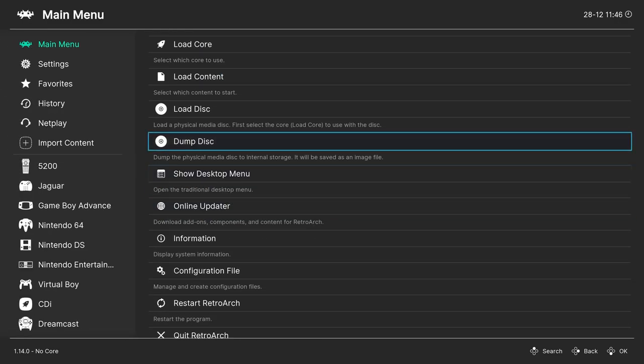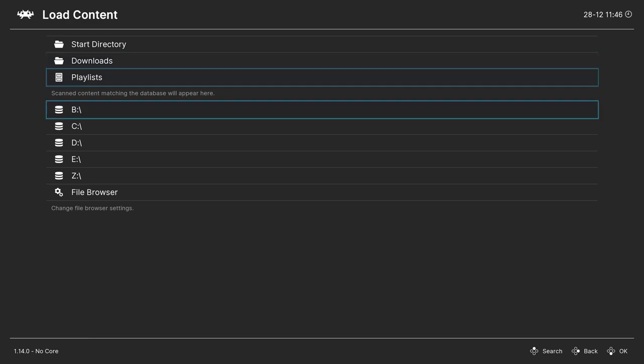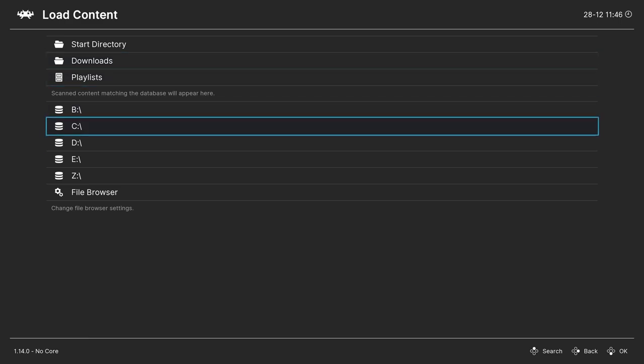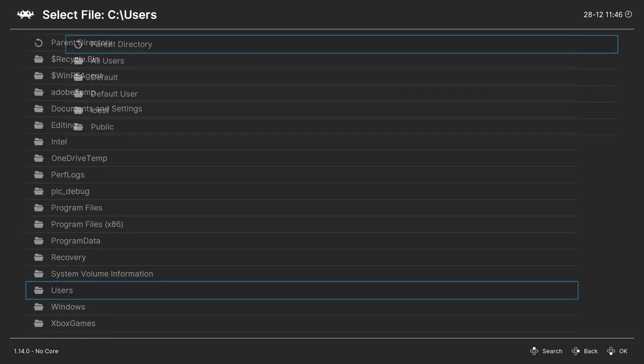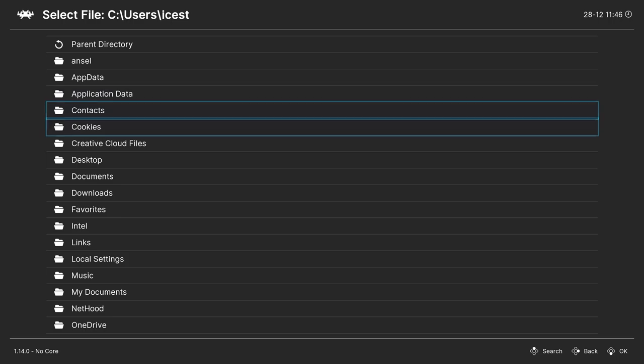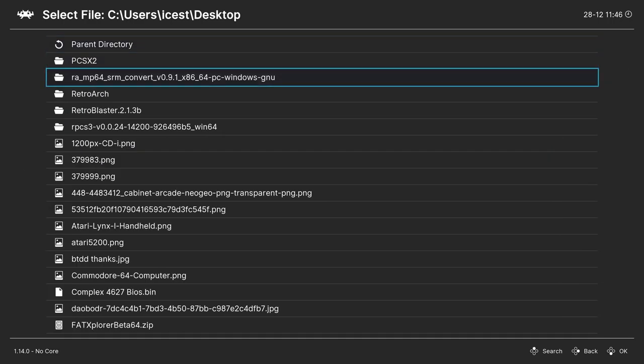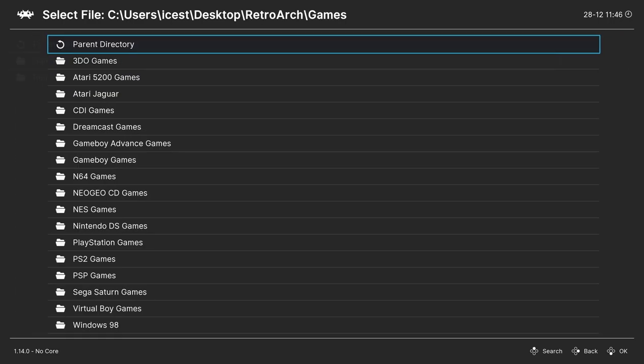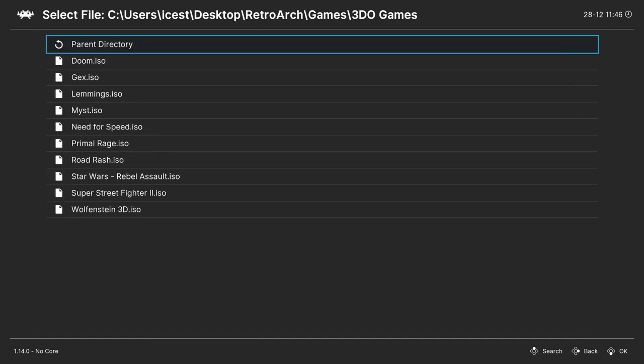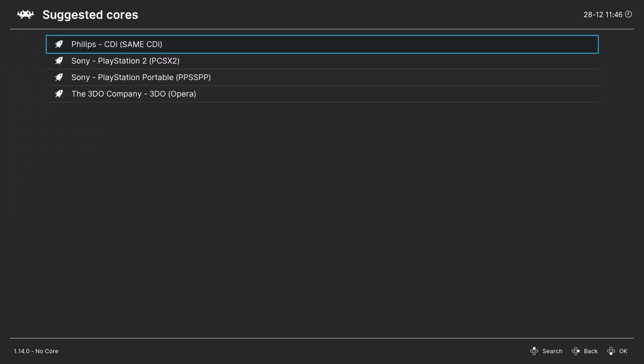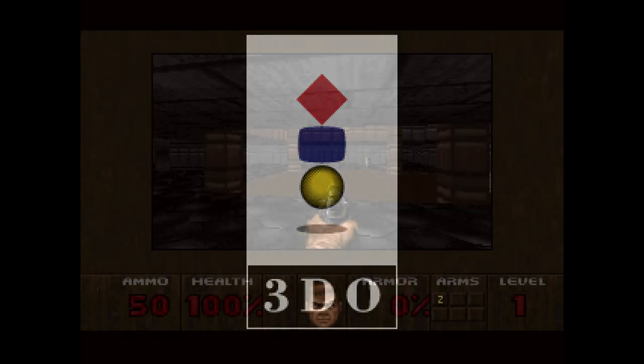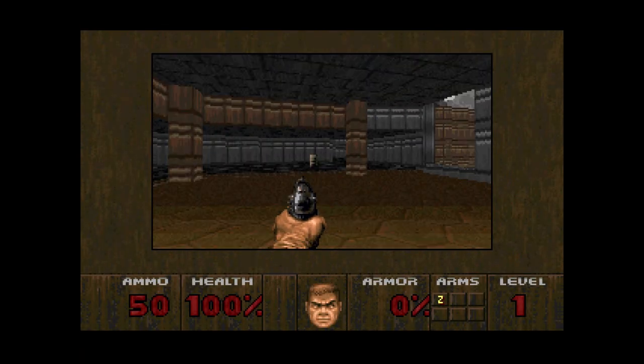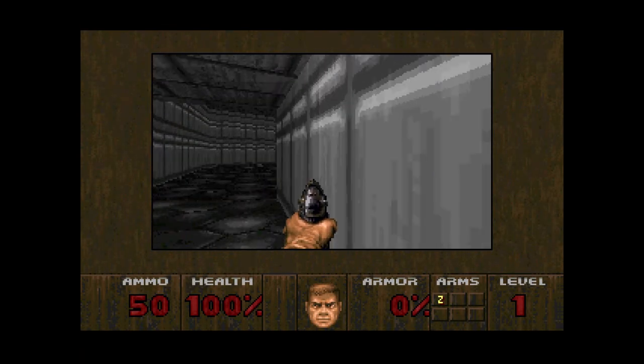So one method of doing so is to head up to load content, navigate to the directory where your games are stored, select a game, choose a core, and let it run. And as long as you have everything placed correctly, you should be greeted by the 3DO boot animation. And there we go. 3DO games now playing on our PC.